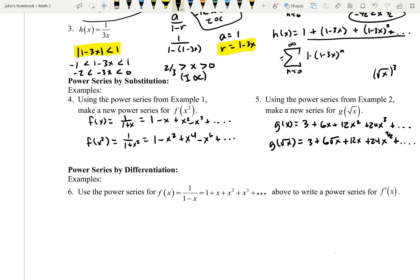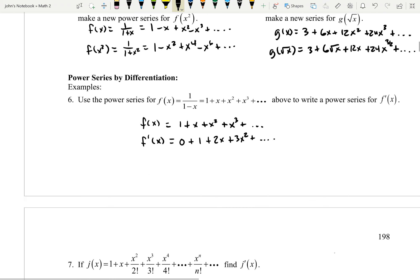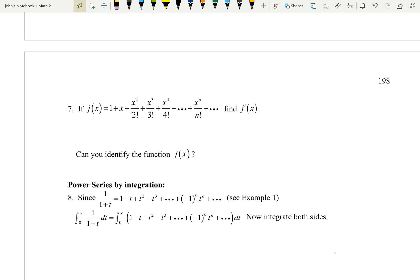Now let's get to the calculus — power series by differentiation. We use the power series f of x equals 1 over 1 minus x equals 1 plus x plus x squared plus x cubed, and write a power series for f prime of x. Because these parts are just added together, we can differentiate term by term: the derivative of 1 is 0, derivative of x is 1, derivative of x squared is 2x, derivative of x cubed is 3x squared, and so on.